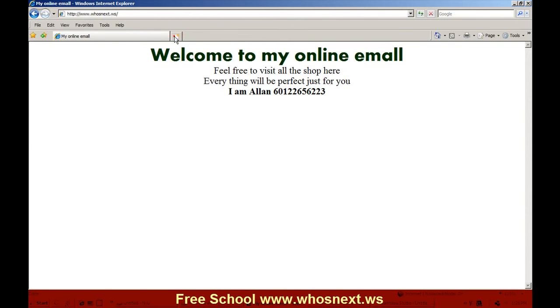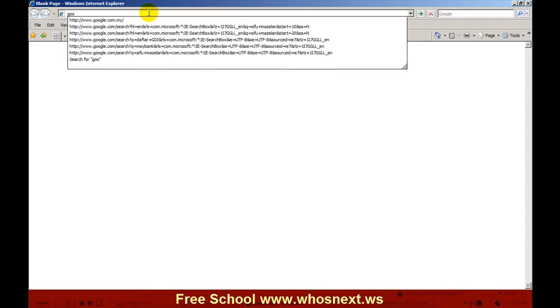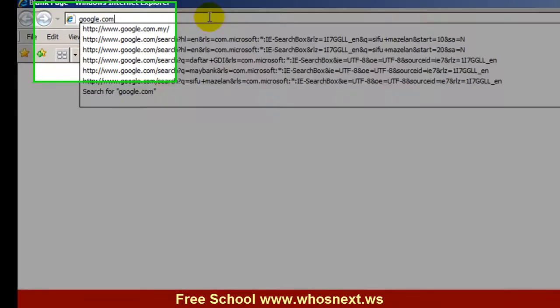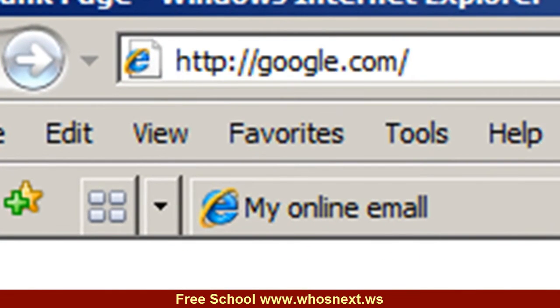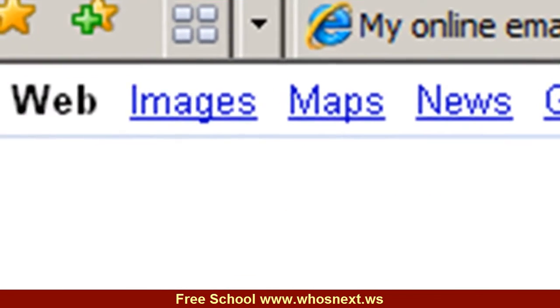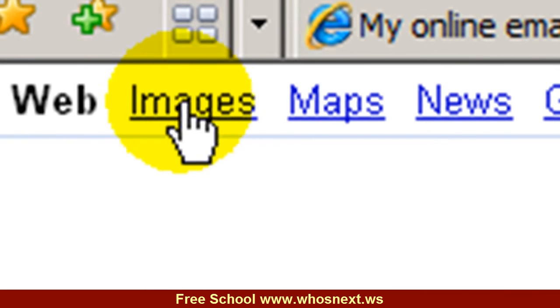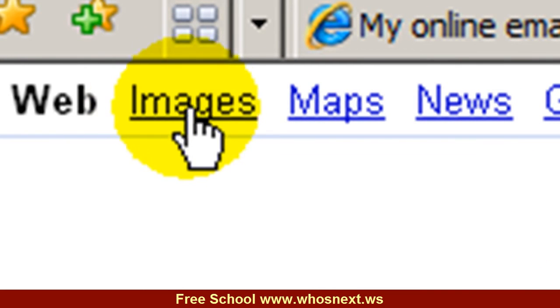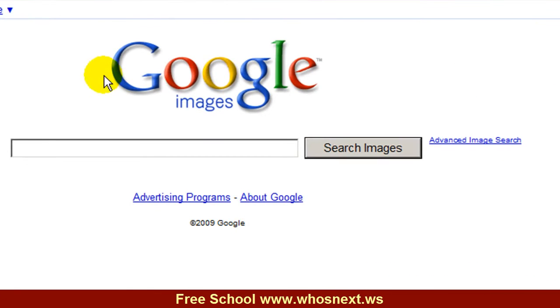First of all, I need to go to Google - I usually use Google. When the Google page comes out, I'm using the Images tab. Click on Images, and then you can search any image that's available in Google.